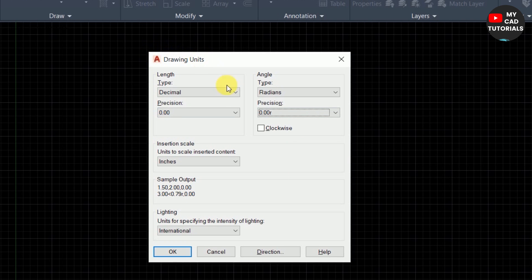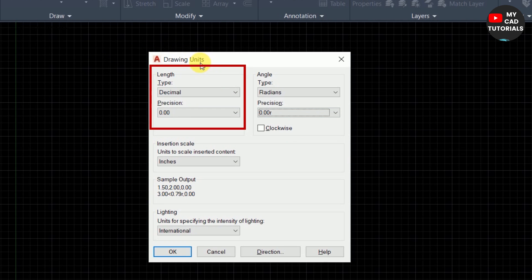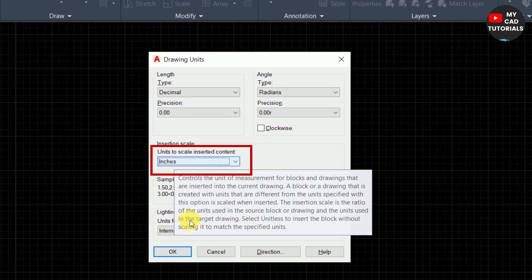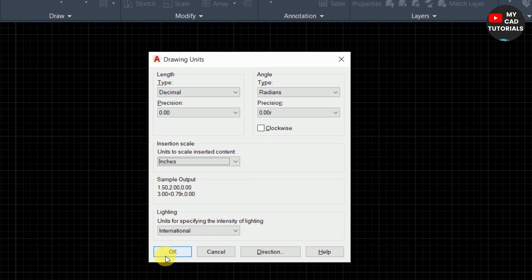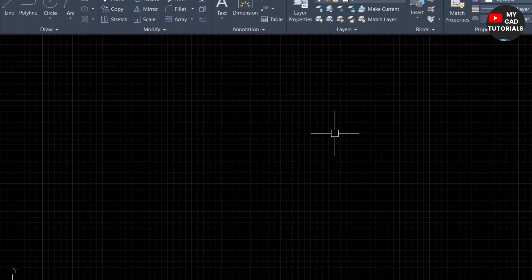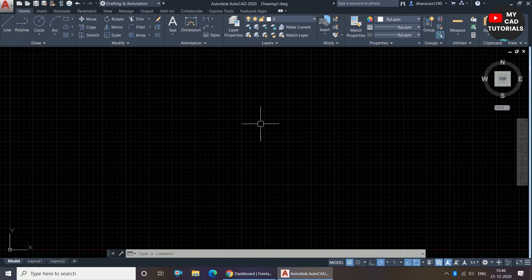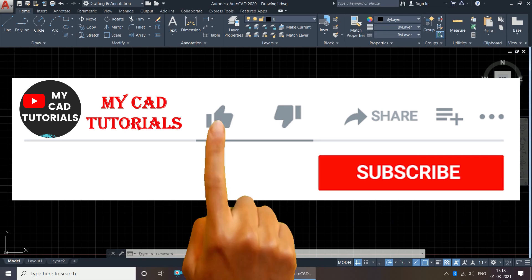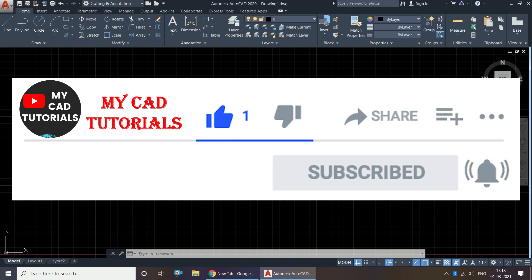So we need to set the length unit and then the angle unit. Don't forget to select the unit from the dropdown and click OK. Now you can start drawing. Setting units is a very basic and very important step before starting any drawing. Thank you for watching — if you got something from this video, please like, share, and subscribe to my channel, and press the bell icon to get notified for new videos.